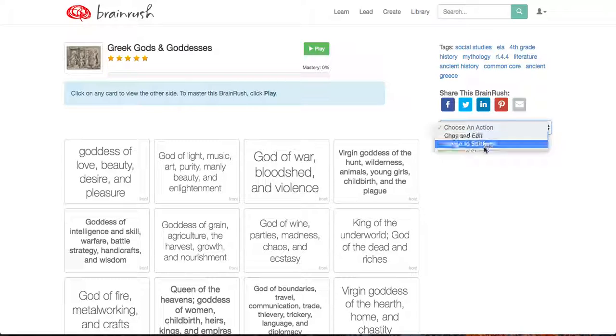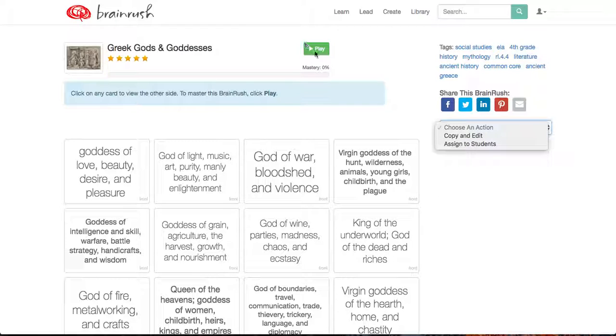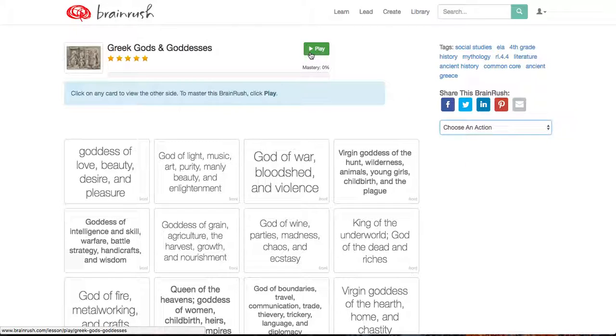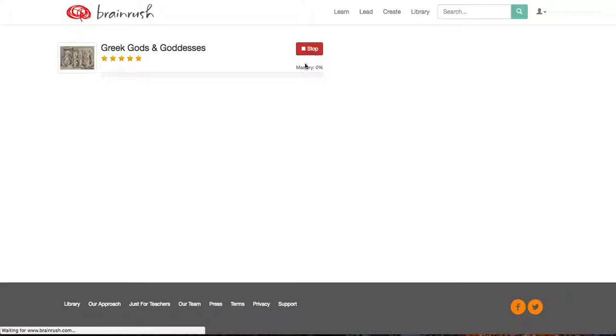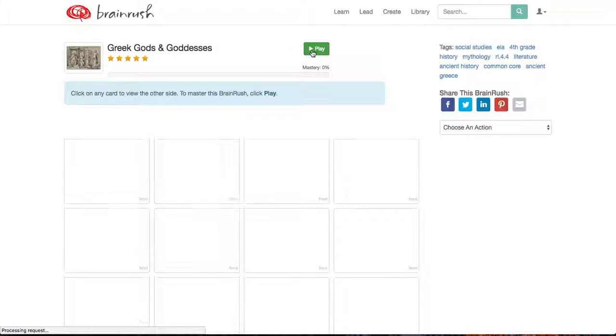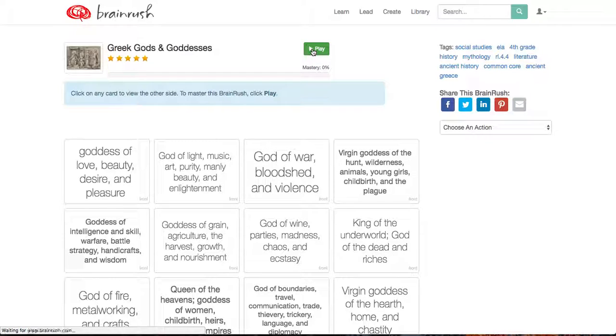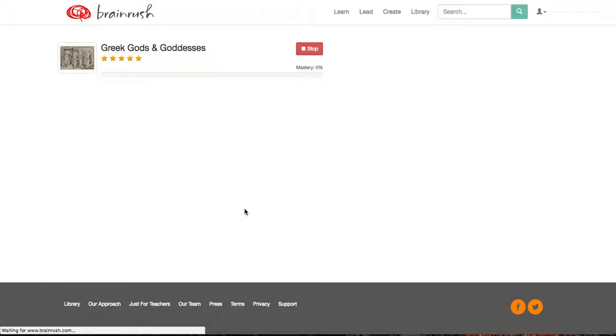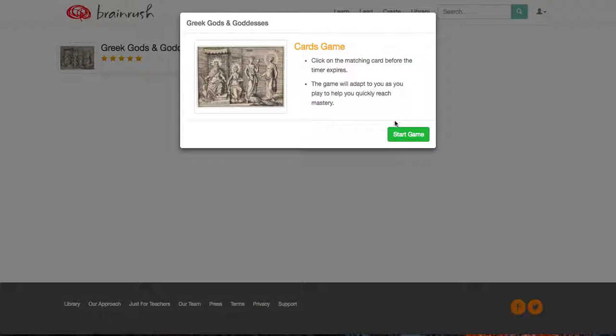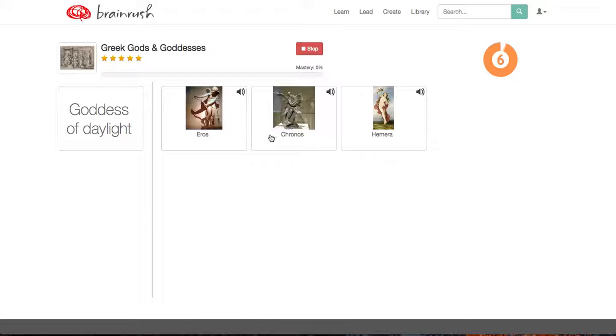You can copy and edit it, or you can assign it to students if you had a class set up. But I'm going to play this type of game for you. Okay, it seems to be going a little slow. Okay, I'll play. And all my cards will be laid down in front of me after my rules. So this is a matching card game.